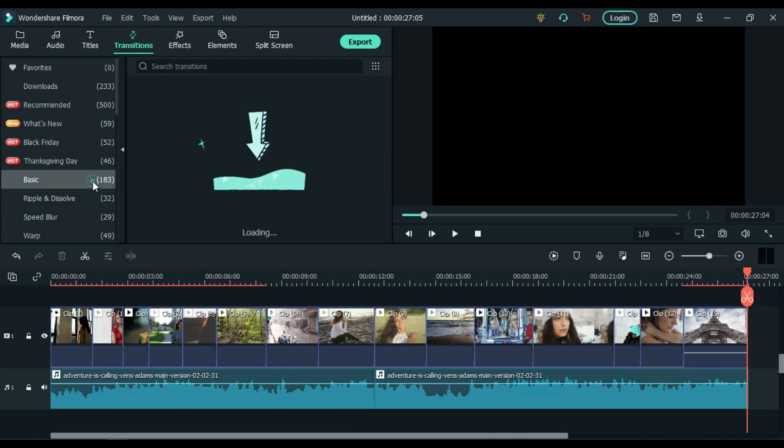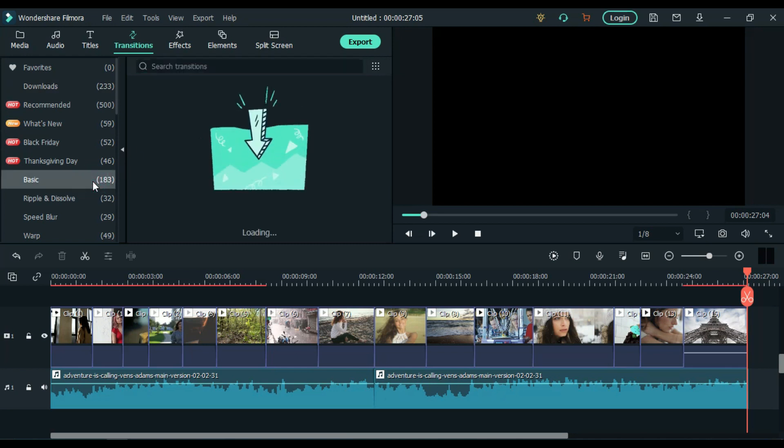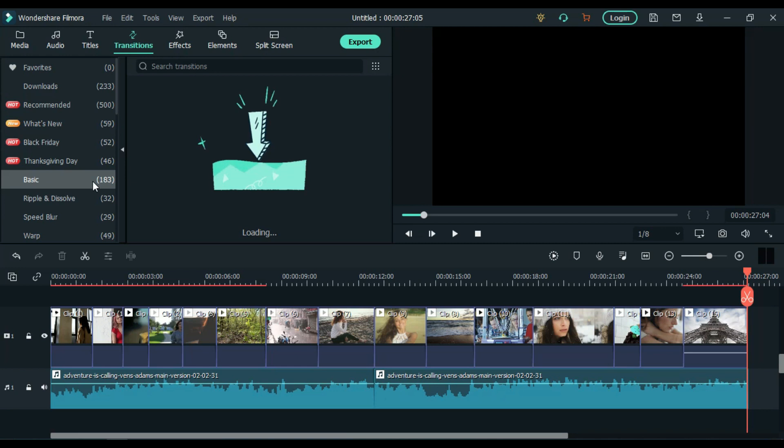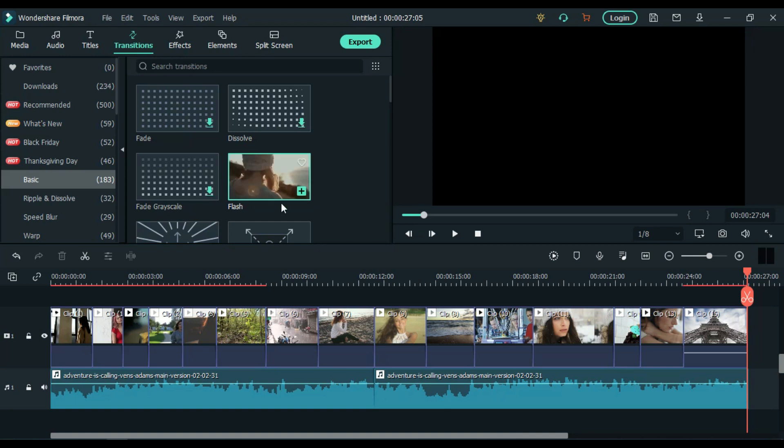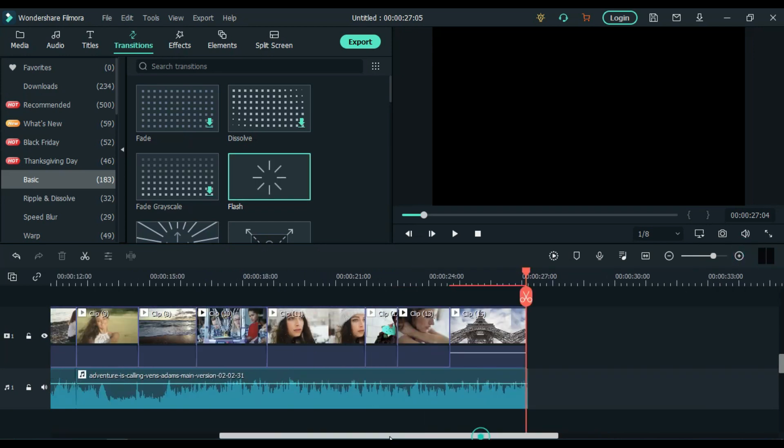If you haven't, then come down here and click on basic. Here you will find flash transition, and like me, if you haven't downloaded yet, then press to download. Now simply drag it between two clips like this.